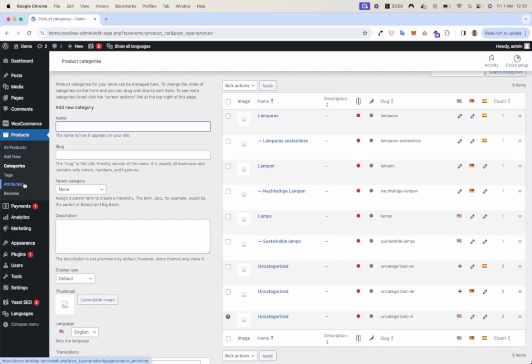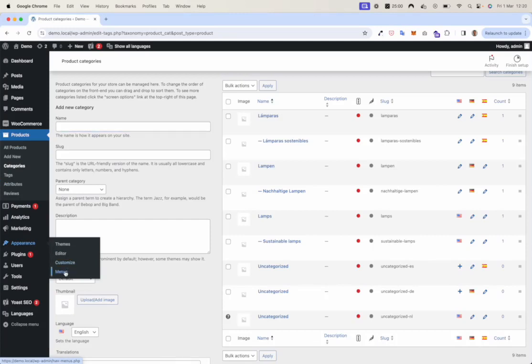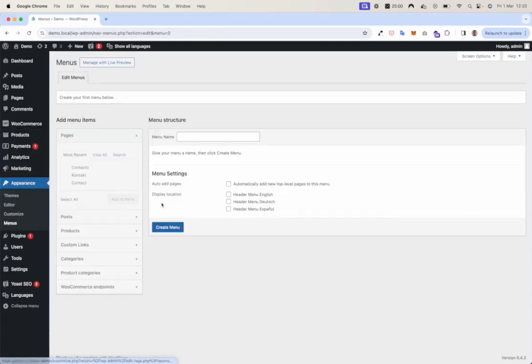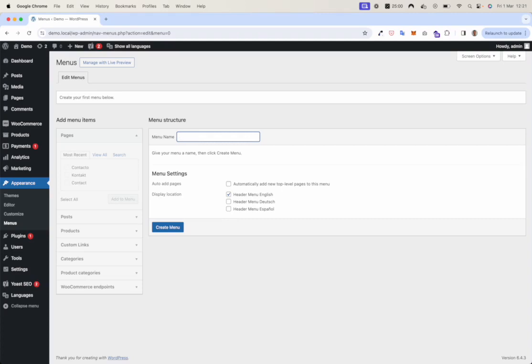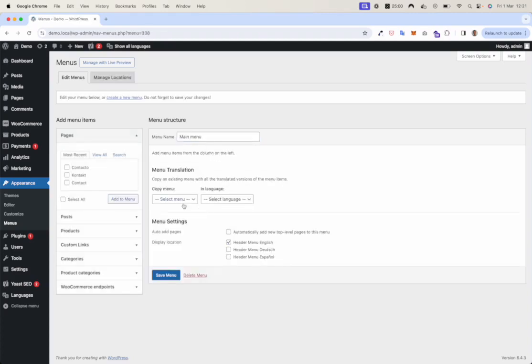Now last, I would like to show you the menu function. Let's go to menus. Let's create a main menu. Create a menu. Add a contact page.